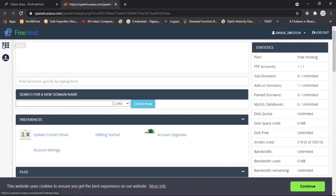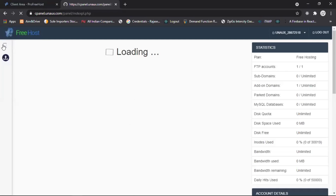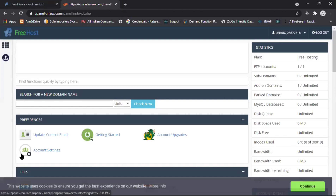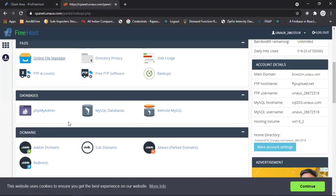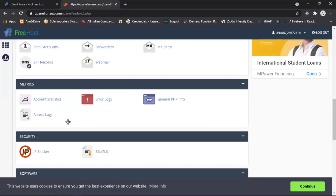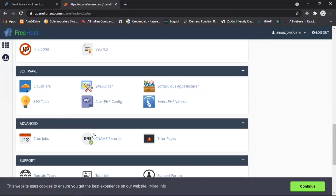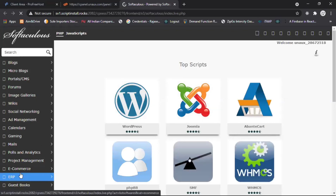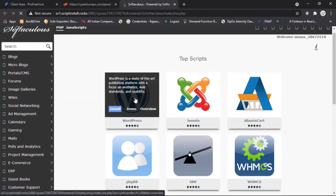Here you can see the free host control panel. We have to install some frameworks for building a website. Click the home button to see the services in the control panel: preferences, files, databases, domains, emails, metrics, security. Now in Software, go to this option — here you can see WordPress, the number one top framework in the world. Click on Install.